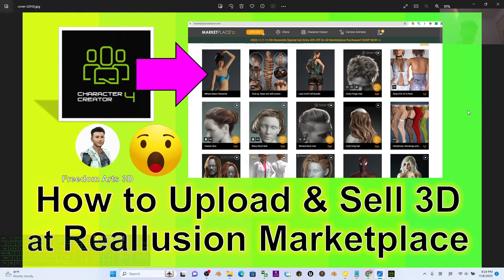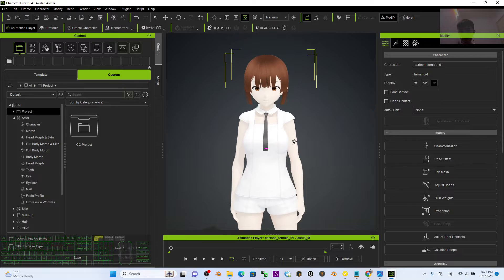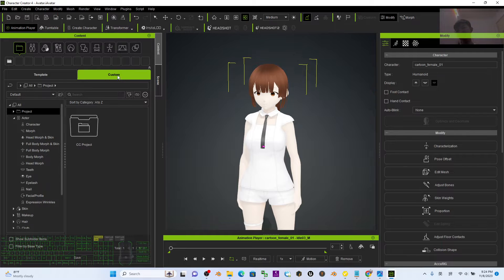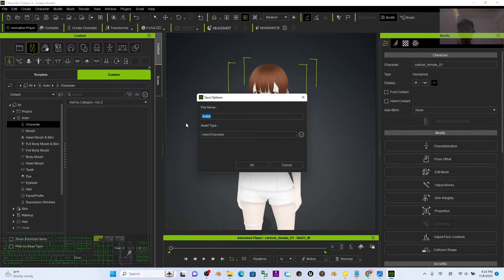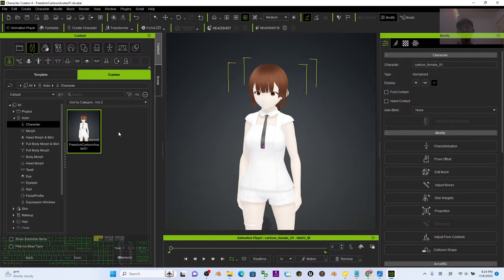You can sell at any price using DA points. First, in your Character Creator 4, if you already have a 3D avatar, go to Custom, then go to Character, then click Save. Name it properly — for example, I'm going to name this 'Freedom Cartoon Avatar 01'. For the asset type, choose Character Actor Character, then click OK. It will save as a custom project.